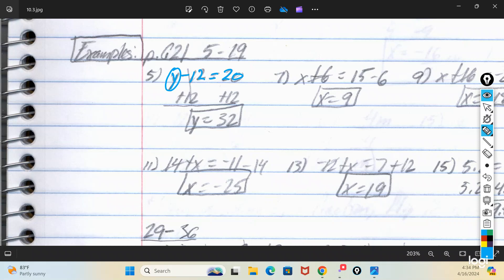So you say: I'm trying to find y, and right now 12 is being taken away from it. To move it to the other side, I need to add 12 on both sides. Negative 12 plus 12 zeroes out — that's the whole reason for doing that. If you look at them on a number line, negative 12 and positive 12 put together wind up at zero. Over here on the right side: 20 plus 12 makes 32. So your answer is y equals 32.